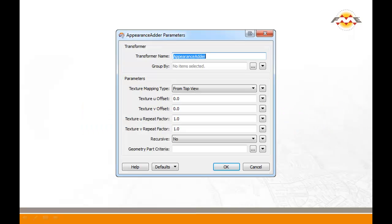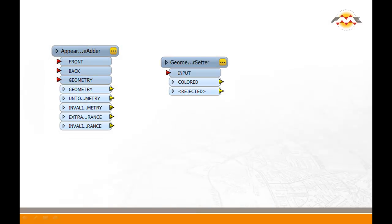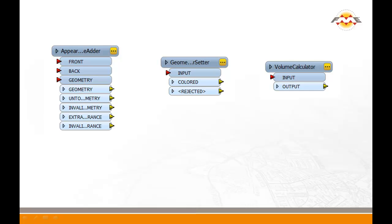This is the geometry part criteria option. You can find it on a few different transformers — for example, the appearance adder, geometry color setter, and volume calculator, to name a few.